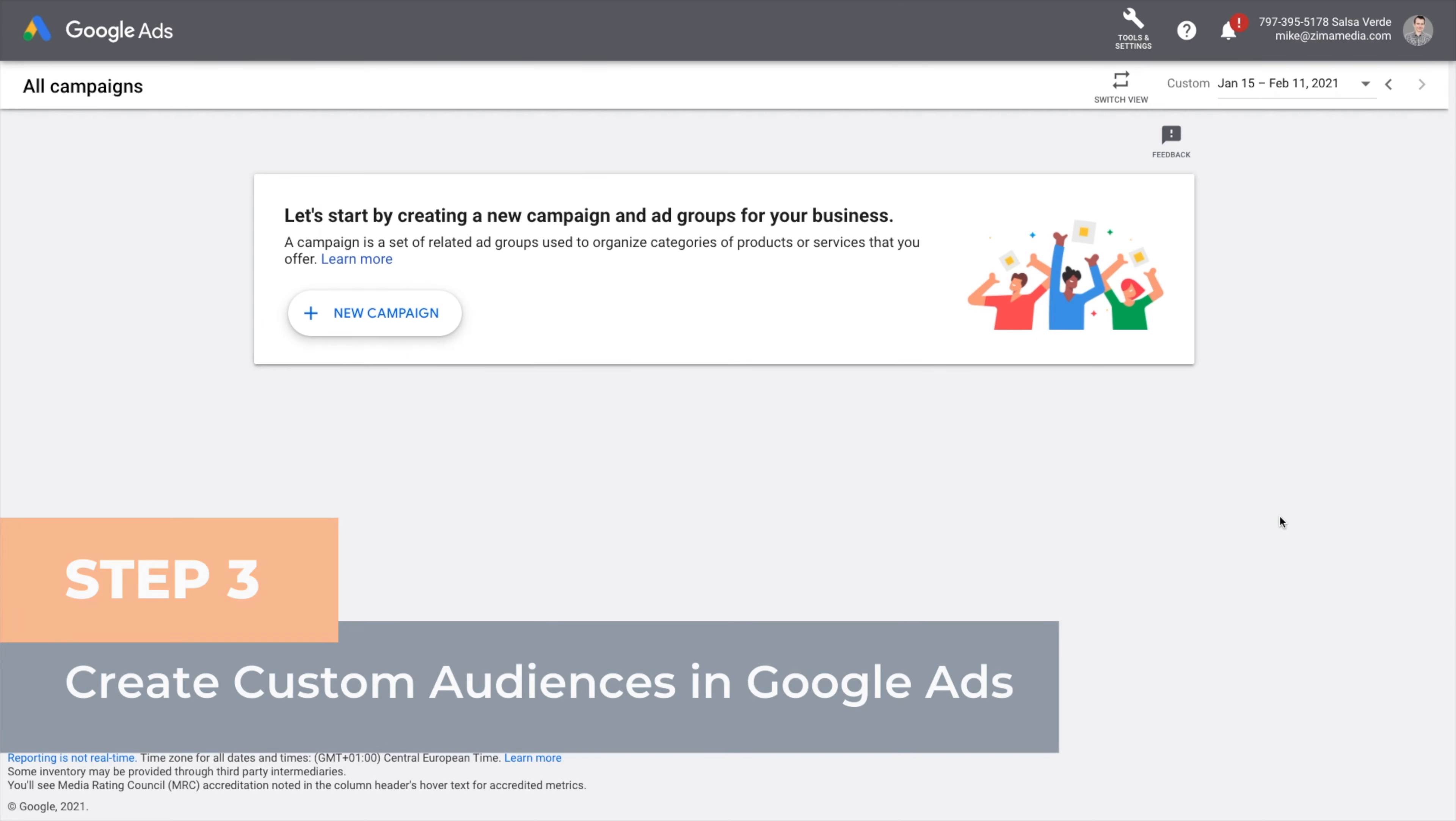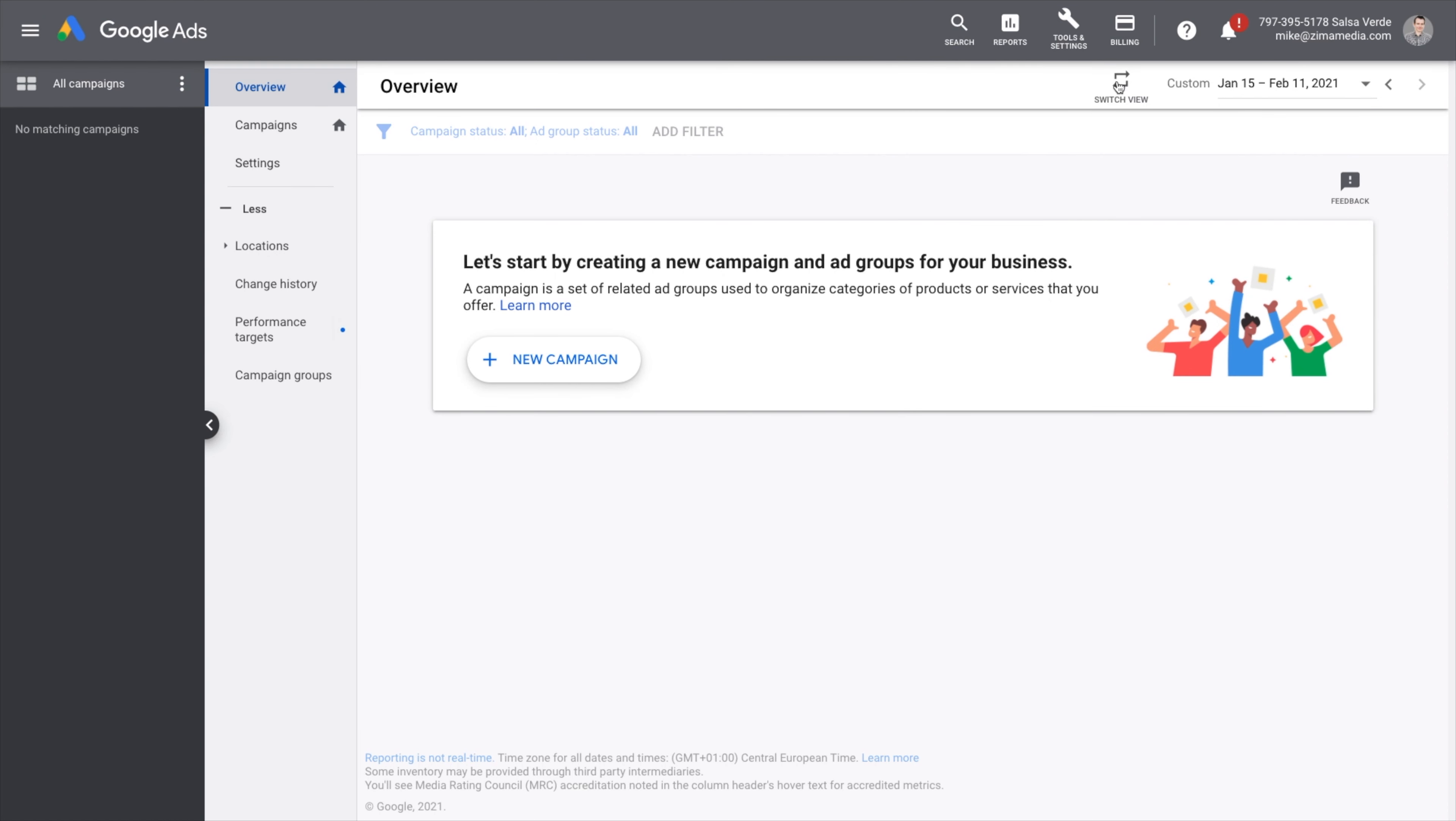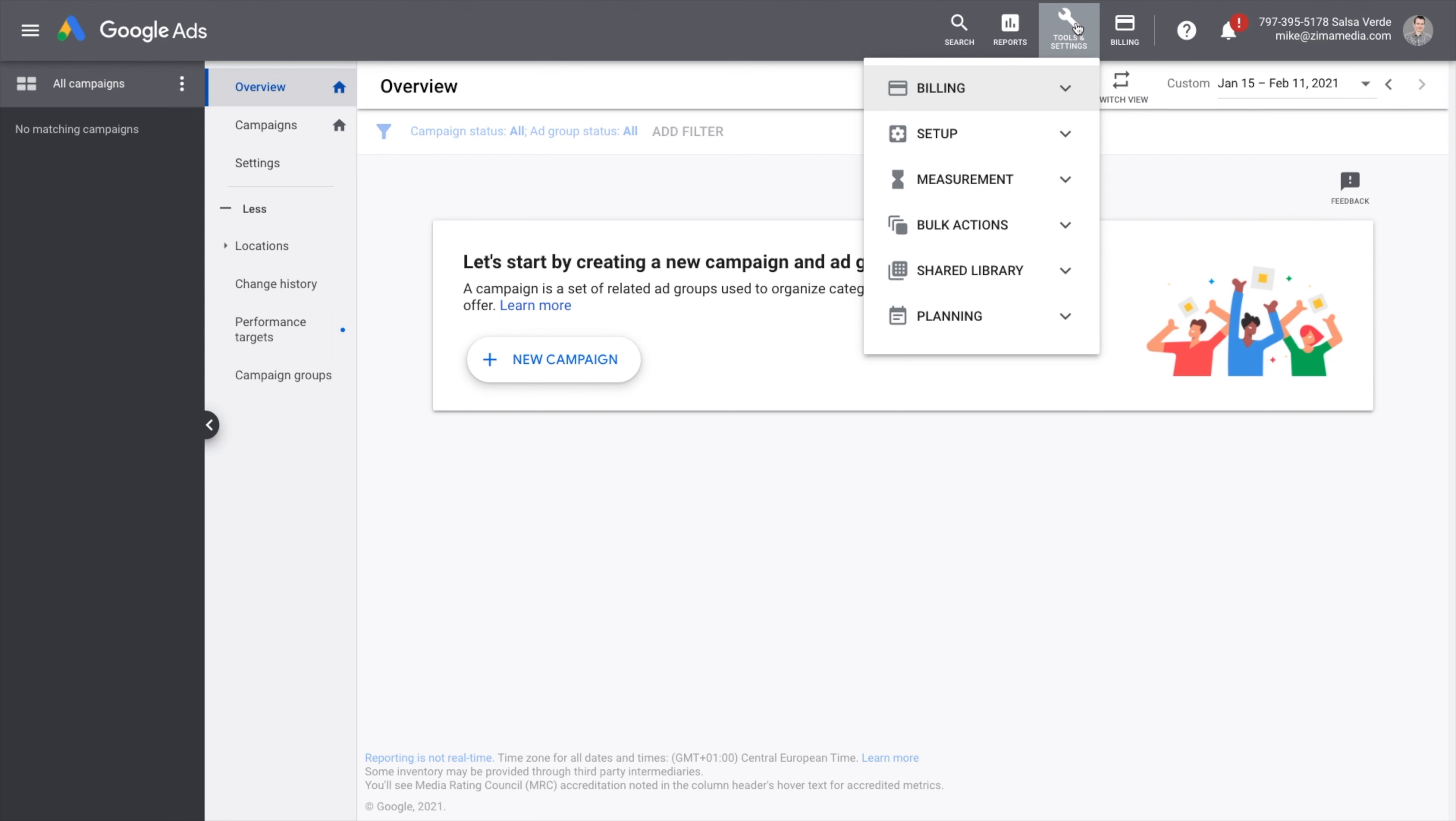Step three, create custom audiences in Google Ads. First, if your screen is locked and you don't have a toolbar, make sure you switch views here. It opens it up and allows you to navigate the account more freely. Log into your Google Ads account and navigate to tools and settings, and under shared libraries select audience manager.